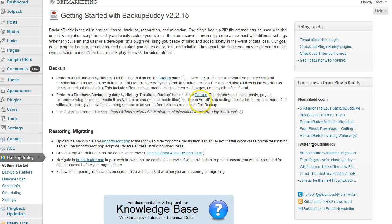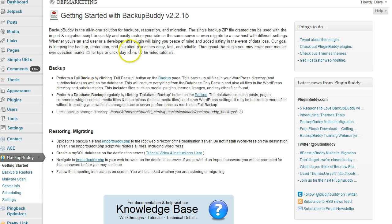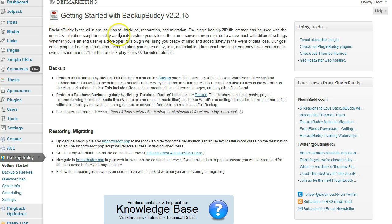Hi guys, Dave here. In this video I want to show you an overview of the BackupBuddy WordPress plugin. As you can see, it's installed and I'm inside the getting started page. Basically, you get everything you need to know about how to use this plugin.